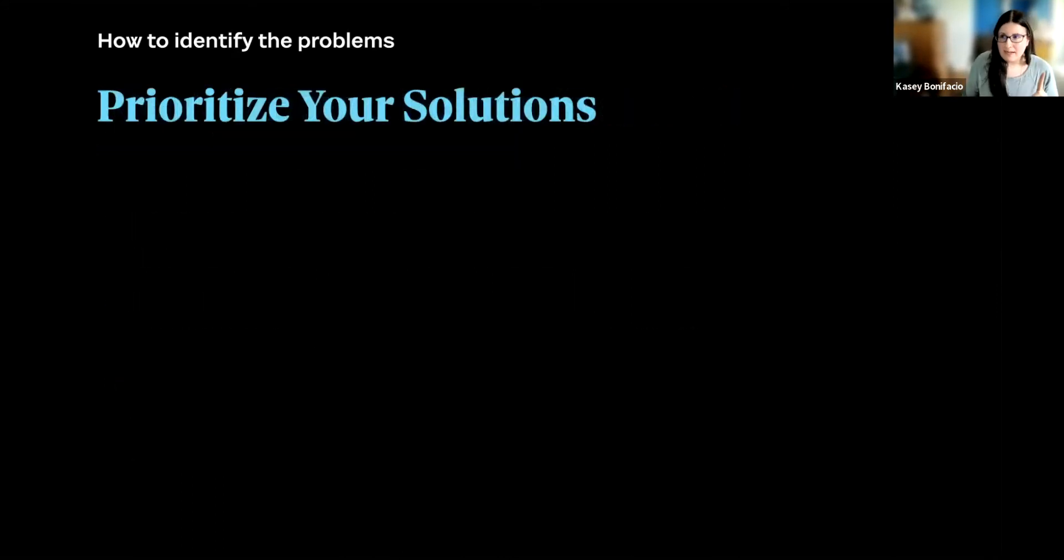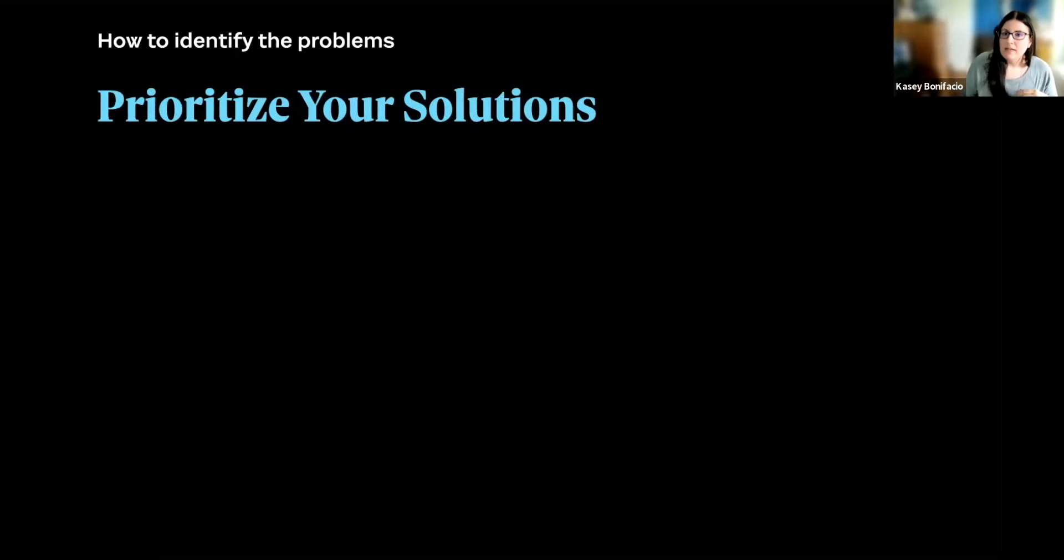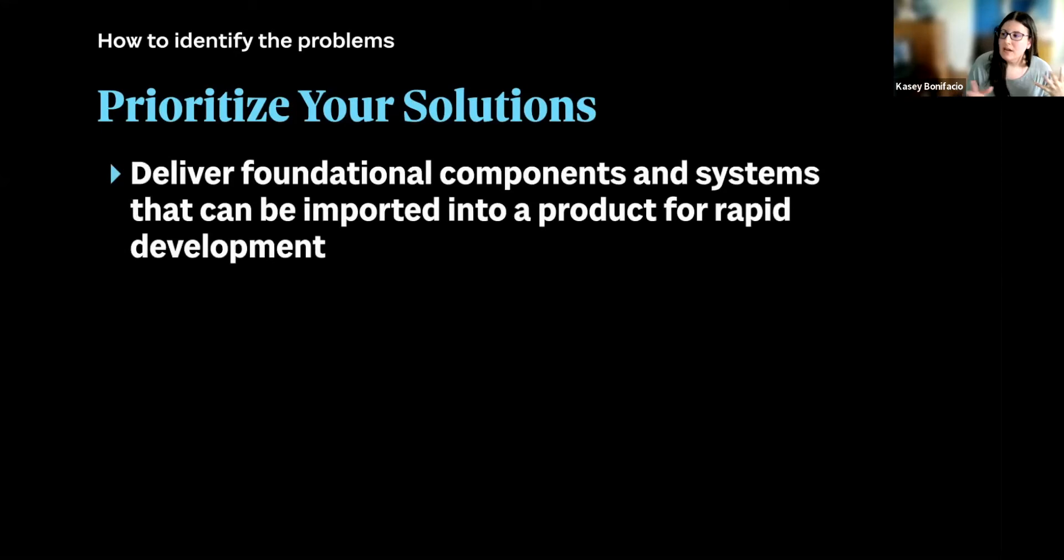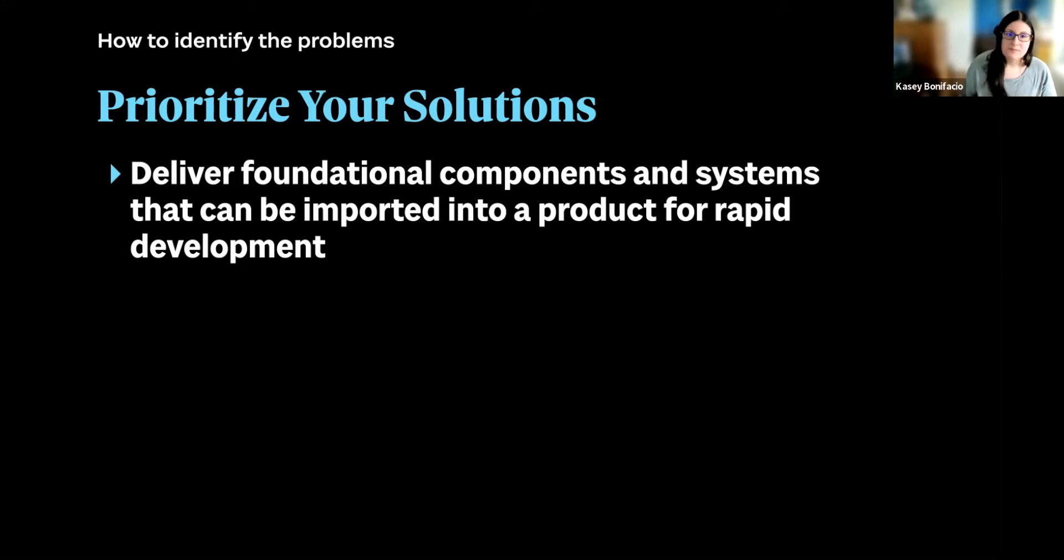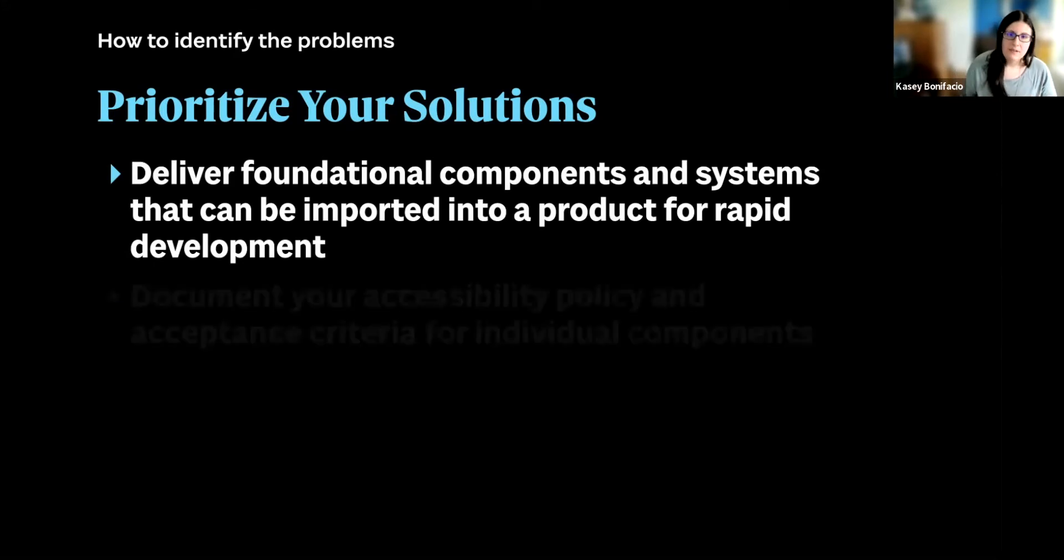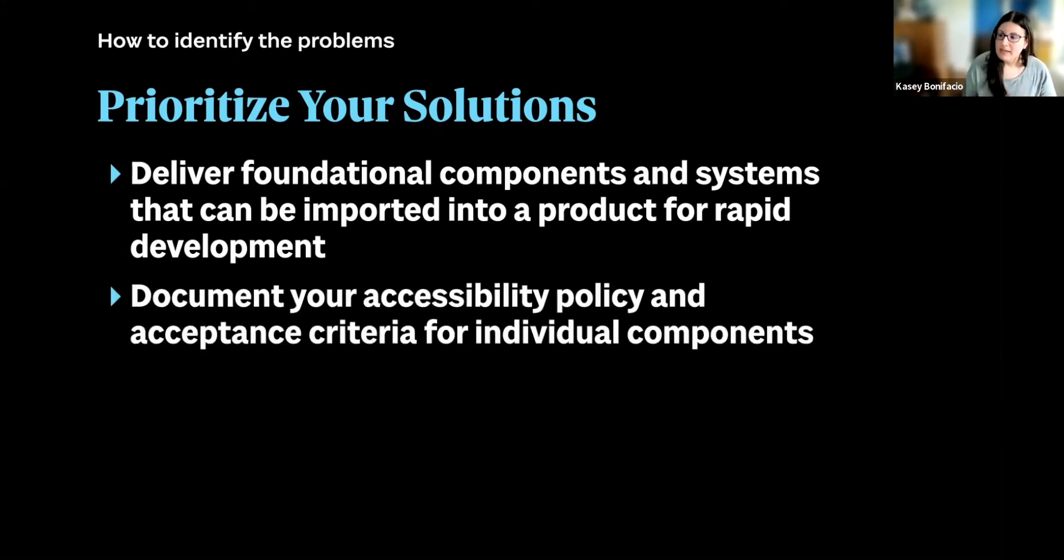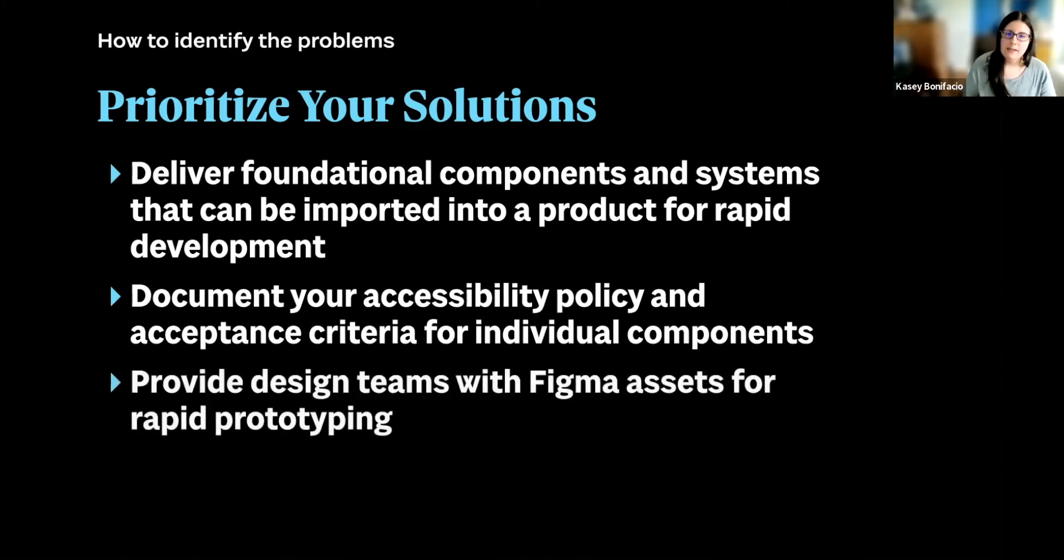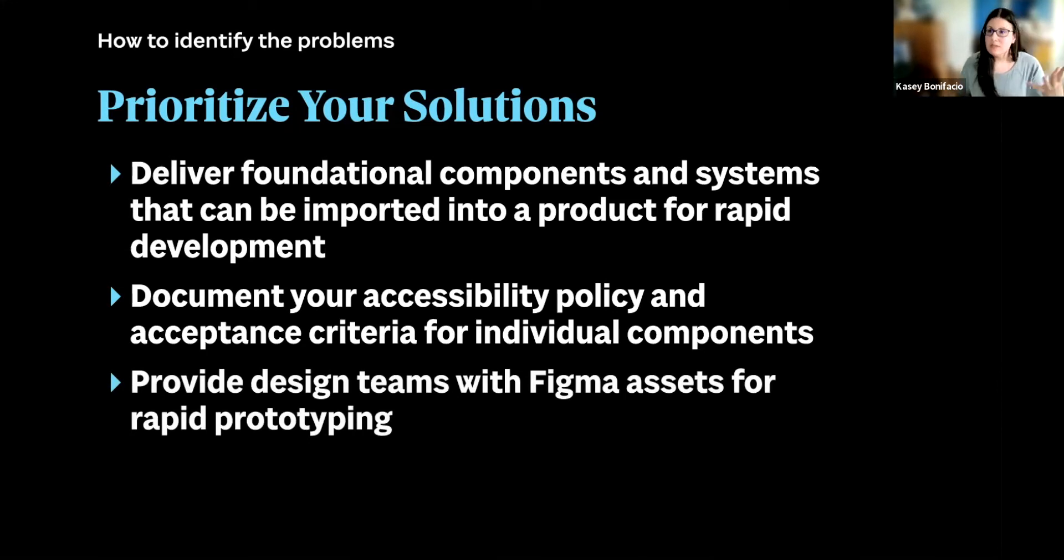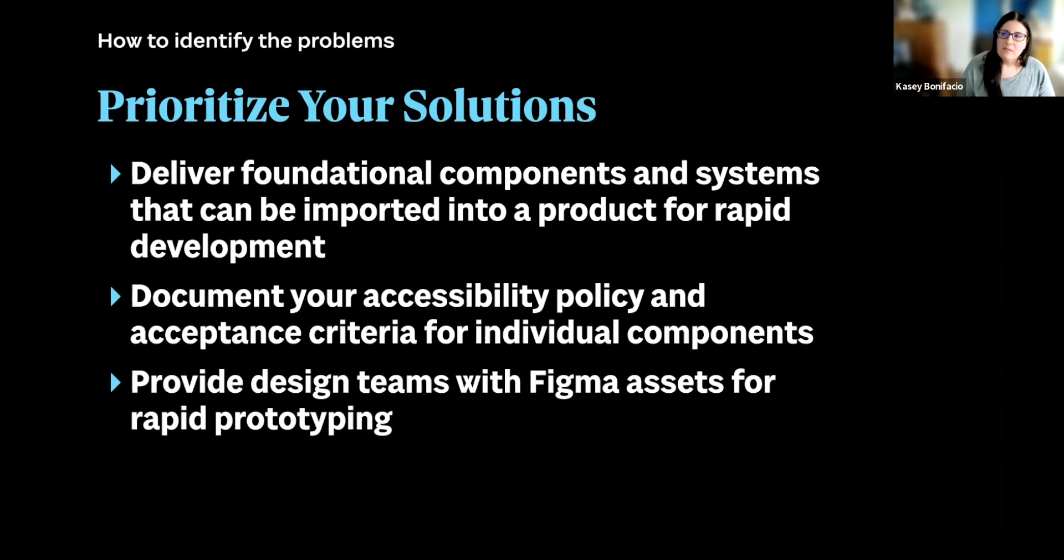We're not quite done there, though. We have to take those solutions, of course, and prioritize them. Delivering foundational components so we can speed up development. That sounds like a big win, especially if it's affecting your bottom line. Maybe we want to focus on that first. Afterwards, you know, we really care about accessibility, and we want to make sure that we're building accessibly, so we'll prioritize that second. And then finally, we will prioritize creating those Figma assets. So that's, of course, going to look unique to every company. This is just a fictional scenario, but this will get you there.